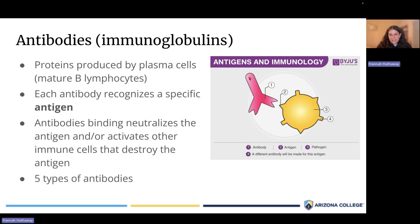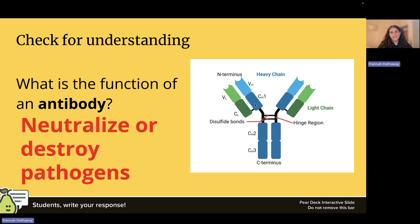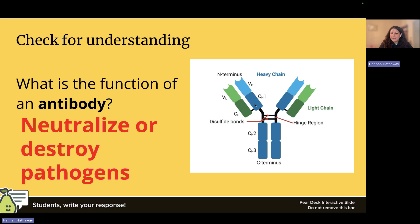The classic Y-shaped antibody is typically an IgG antibody. There are actually five different types of antibodies, and you need to know all five. Antibodies bind to antigens and bring in the immune system, which can neutralize or help destroy a pathogen. This specificity is why, for example, if you get chicken pox once, you don't get it again.